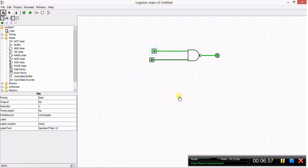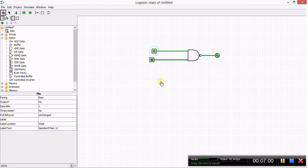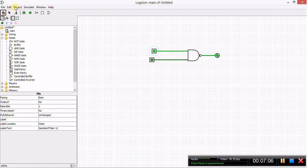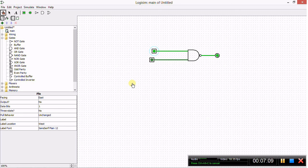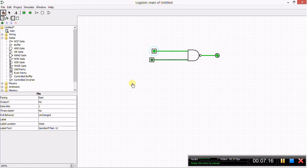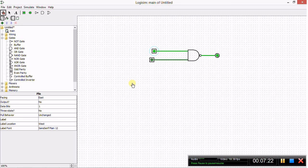We demonstrated placing two simple logic systems on the work area in Logisim and showed how you can use the Analyze Circuit tool to discover information about the circuit characteristics. In our next video we'll be tackling key past paper questions using Logisim to solve the problems. Thanks for listening guys.